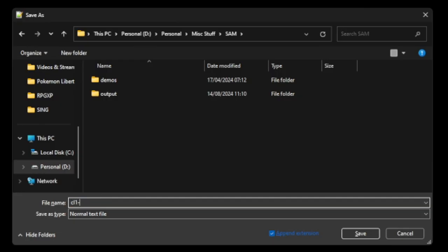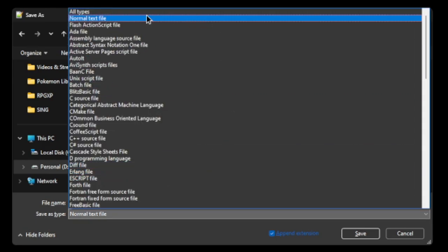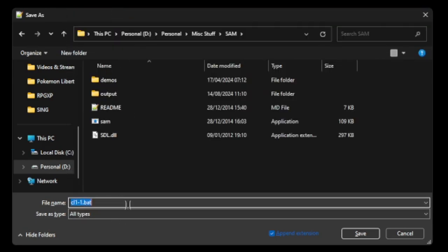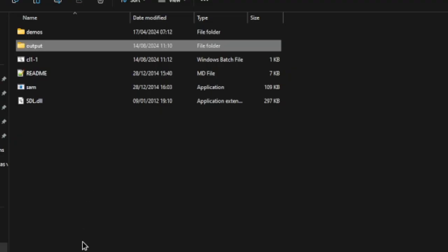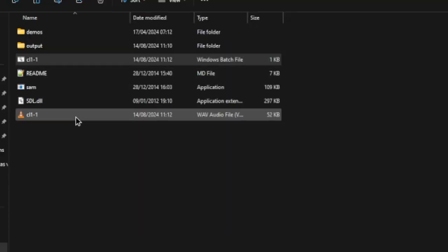After that, you have to save it as a .bat file by first pressing ctrl shift s, and then setting the save as type to all files. After that, you just put .bat at the end of the file name. Then you double click that newly made .bat file, and a new audio file should appear next to the sam executable.